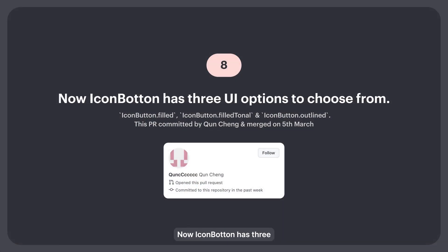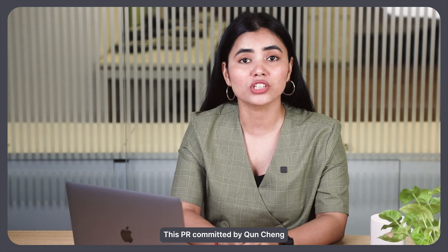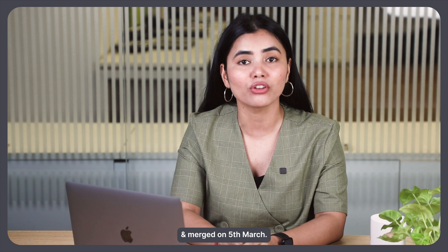8. Now IconButton has three UI options to choose from: IconButton.Filled, IconButton.FilledTonal, and IconButton.Outlined. This PR was committed by Gwen Cheng and merged on 5th March.